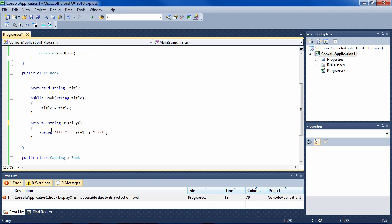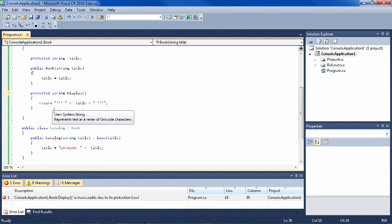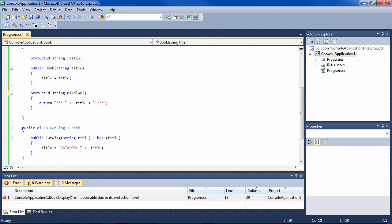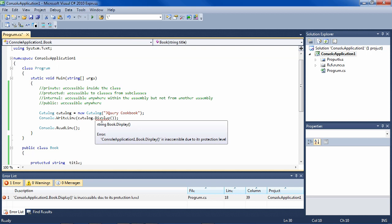This means that display is only available inside book here and not inside catalog. What if we made it protected? Then it would mean that it's available inside this class, it's available inside this class, but it's still not available outside the classes.